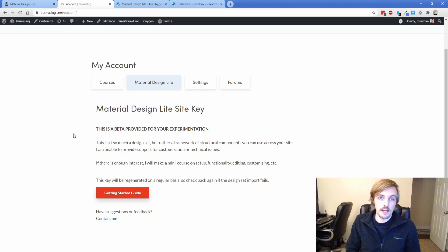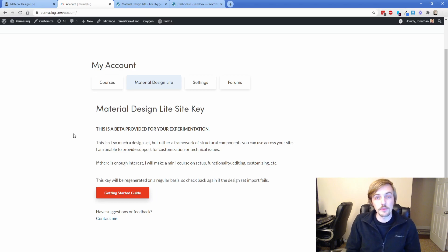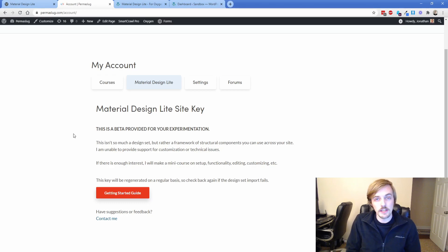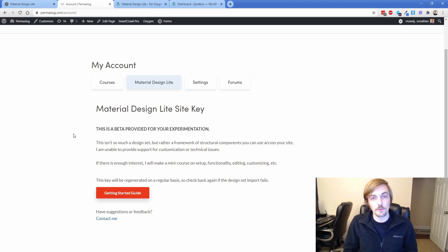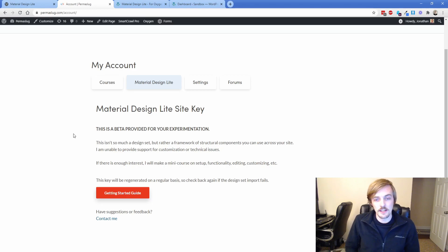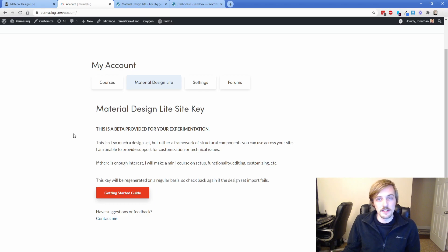This is very much a beta for me, so I would really appreciate any feedback. I'm not really going to be able to provide support on this — it's more just something I built for a personal project and thought, why not turn it into a design set and share it? So we're going to walk through all the different elements you'll get when you add the design set to Oxygen.